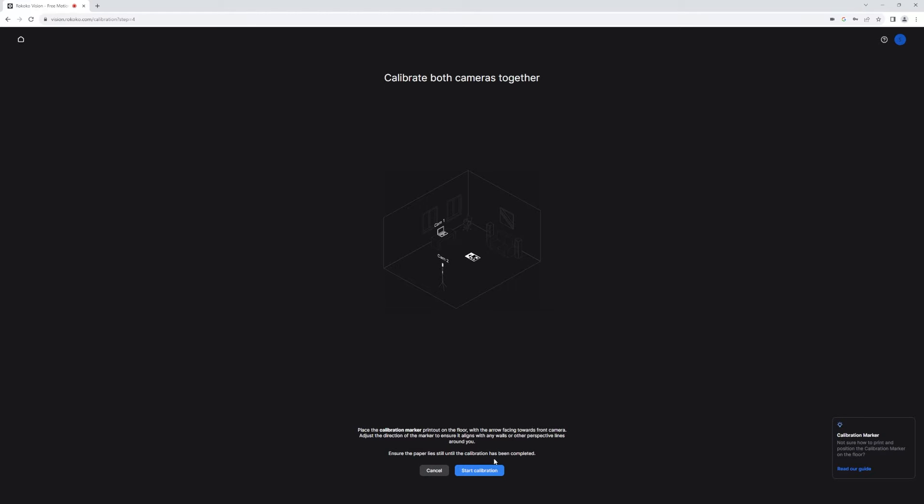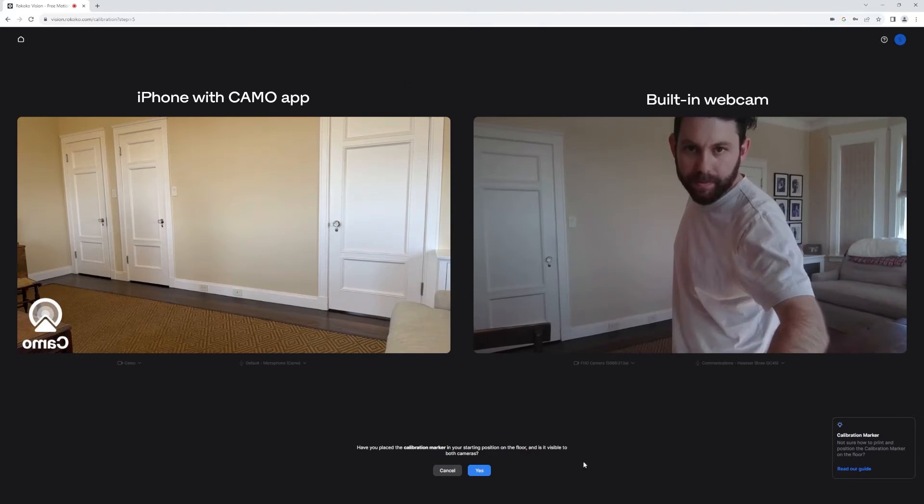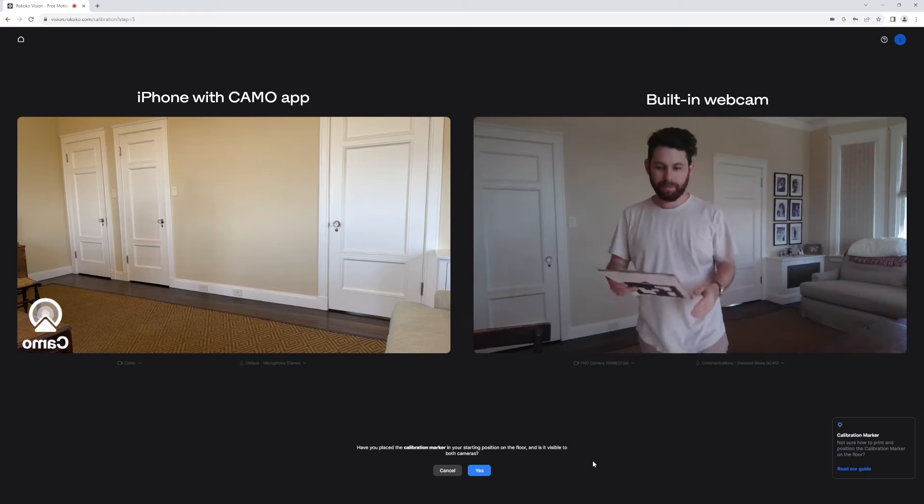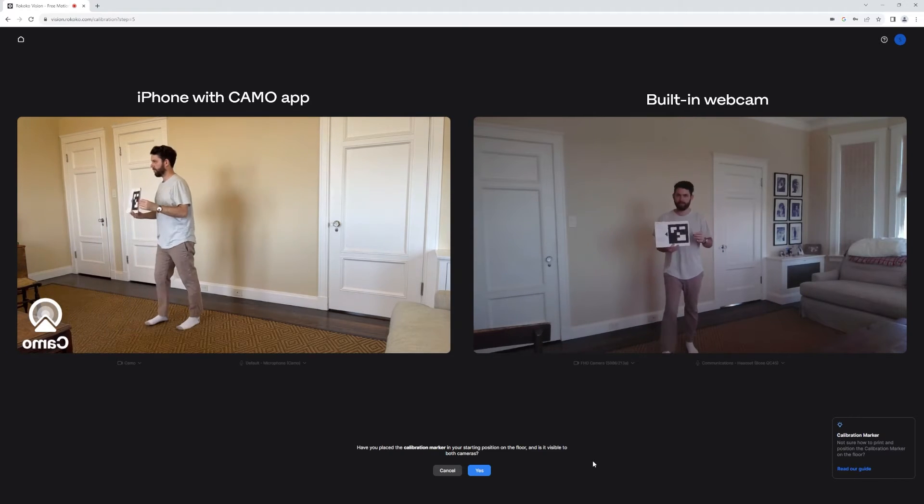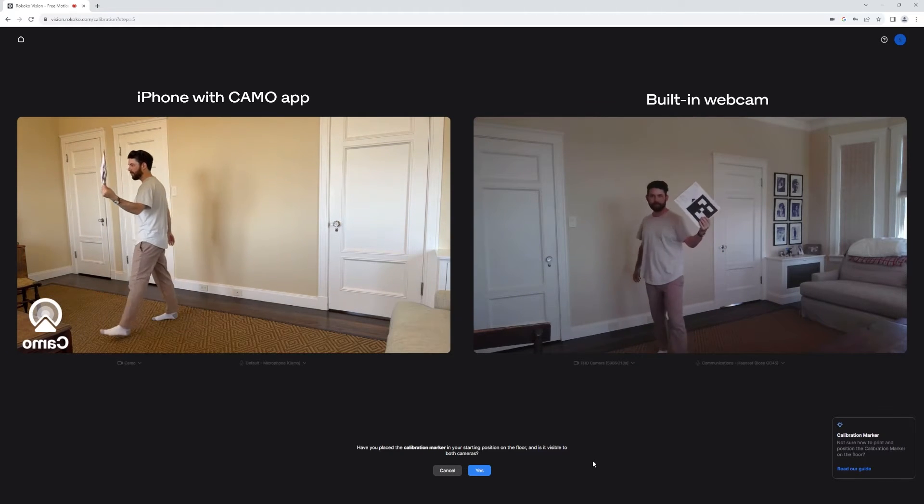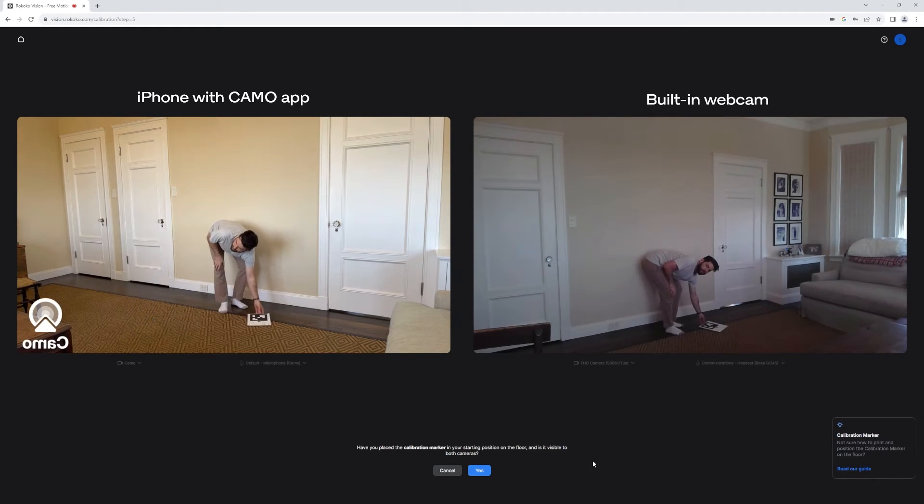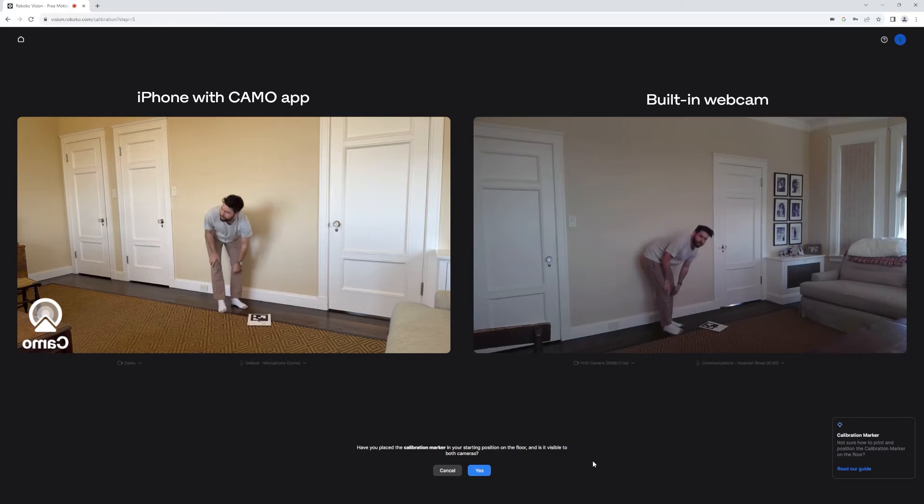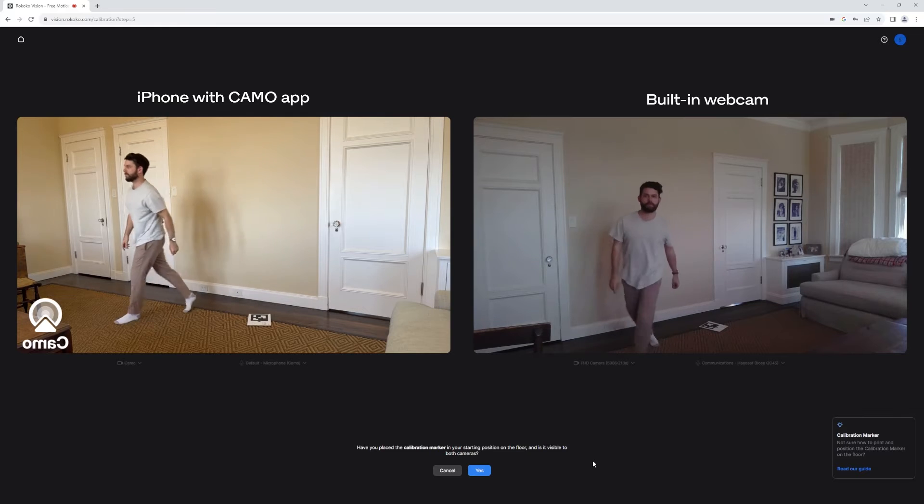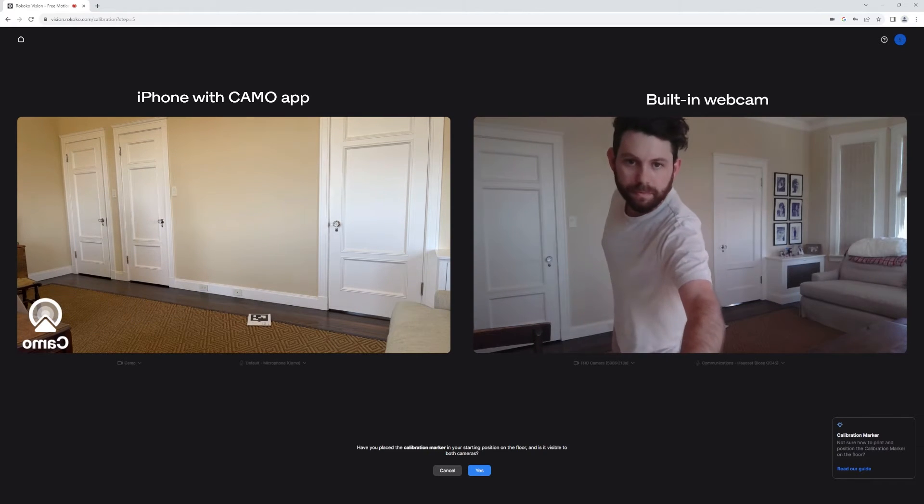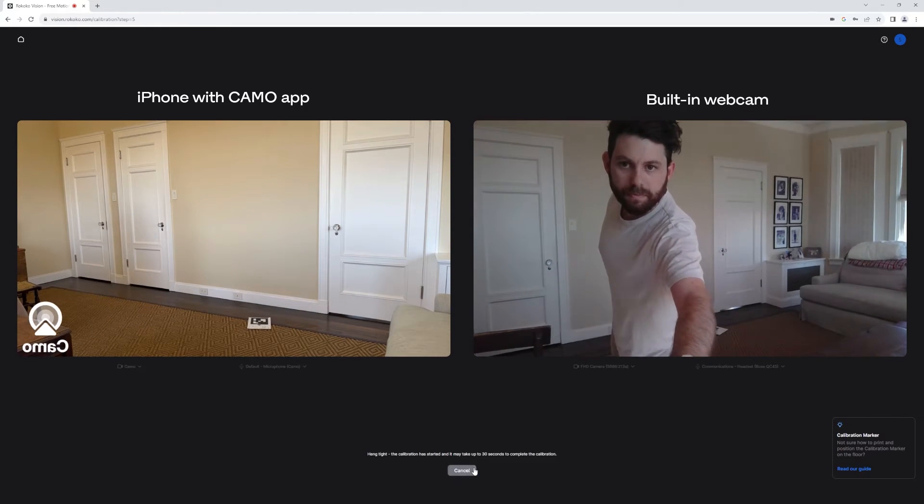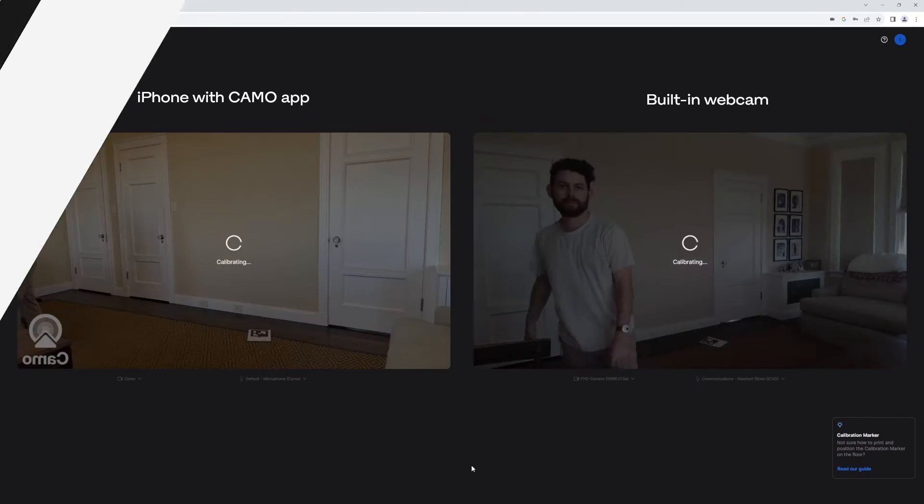After I finish that for both cameras, I'll be asked to do a floor calibration, which you do by simply placing the QR code for the floor calibration on the floor. And so now we'll move on to actually record.